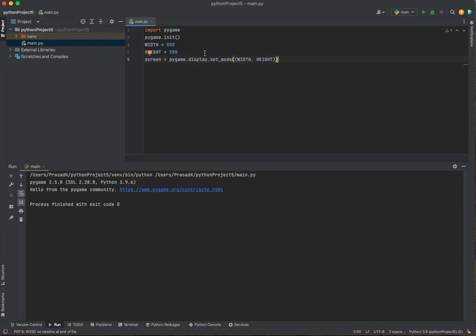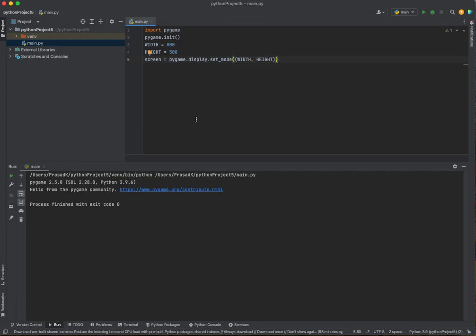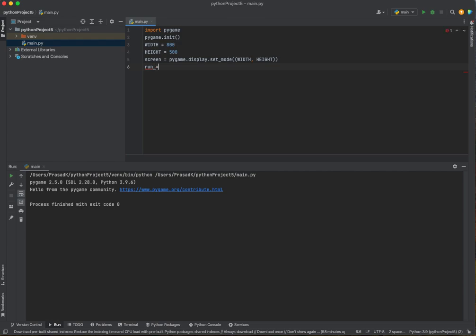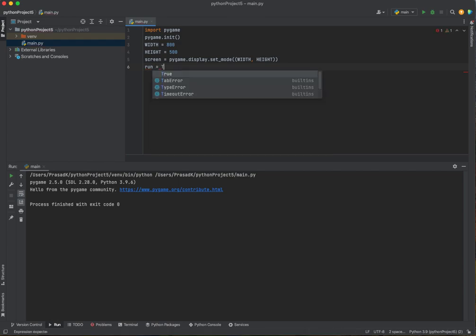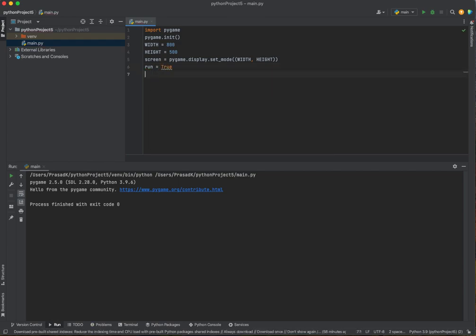This is basically if you want to create a game window. But if you want to quit it, you've got to force quit it. Since we didn't give pygame the code to quit the game window. To do that, we need to create a variable. We'll call our variable run and then we'll set run to true.